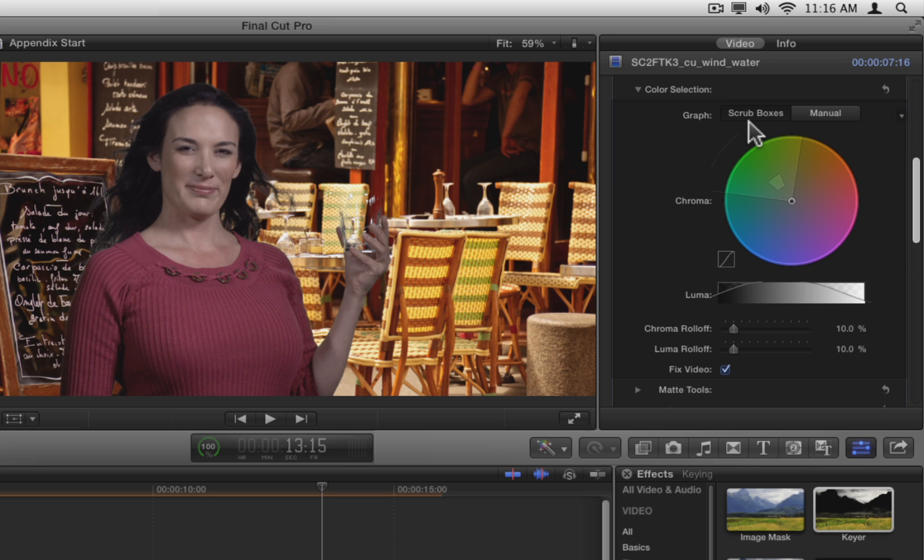OK, even though we currently have a completely automatic key with the Strength set to 100%, you can still use the Color Selection tools to attempt to improve the key.